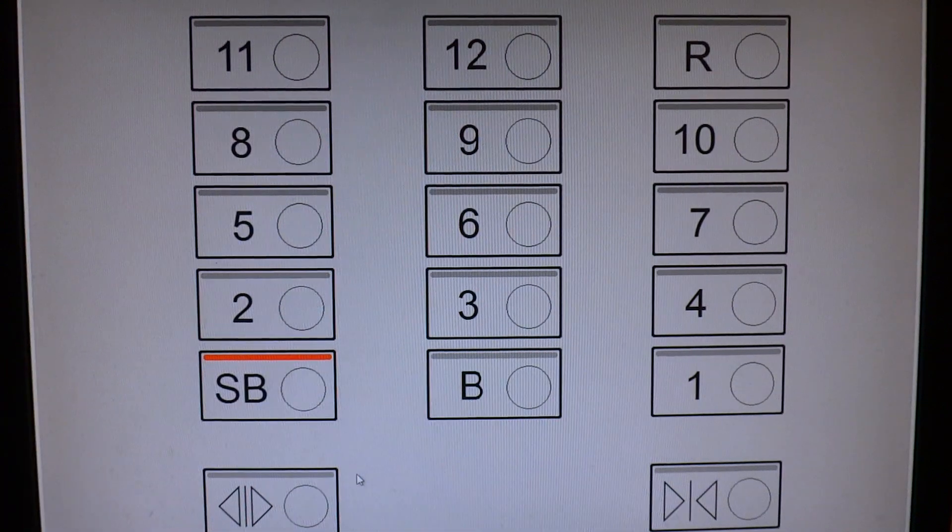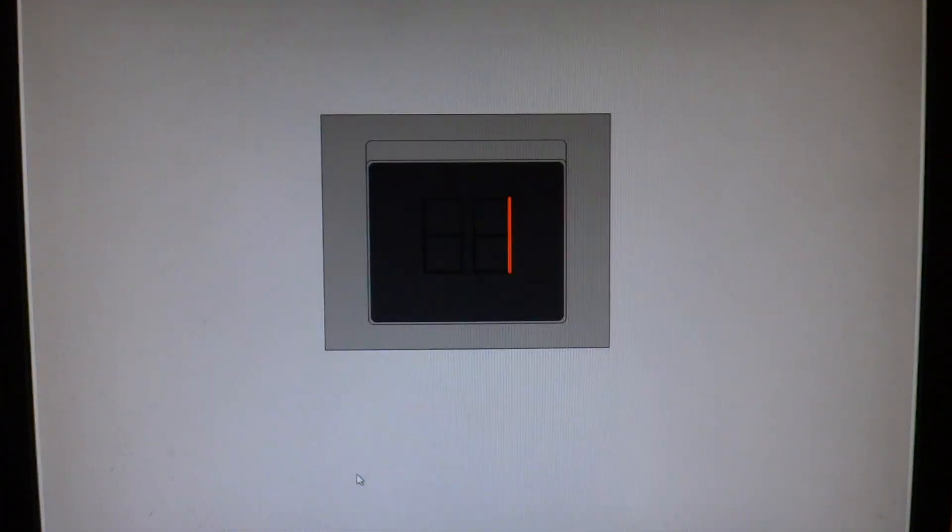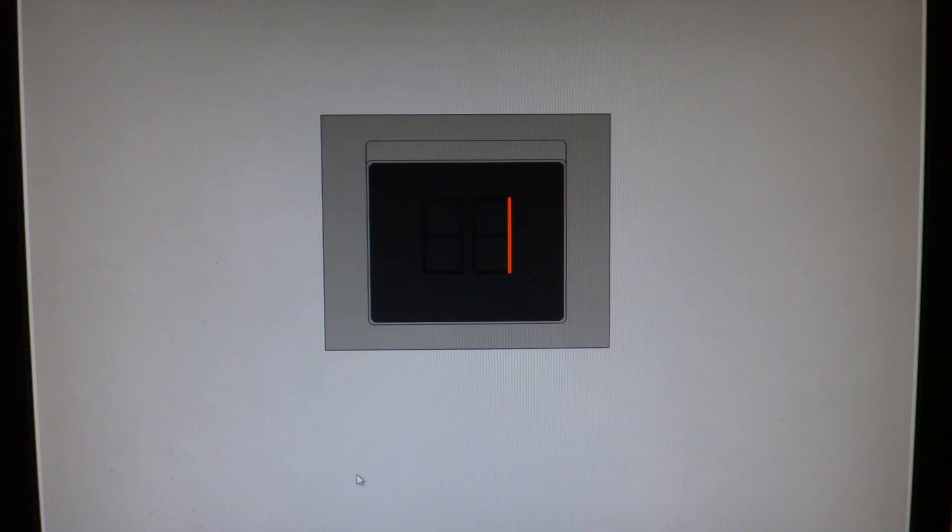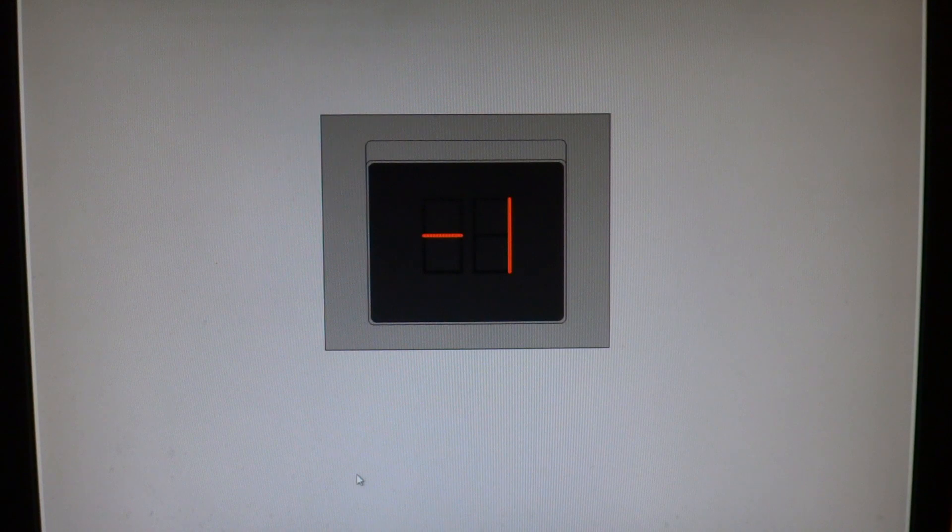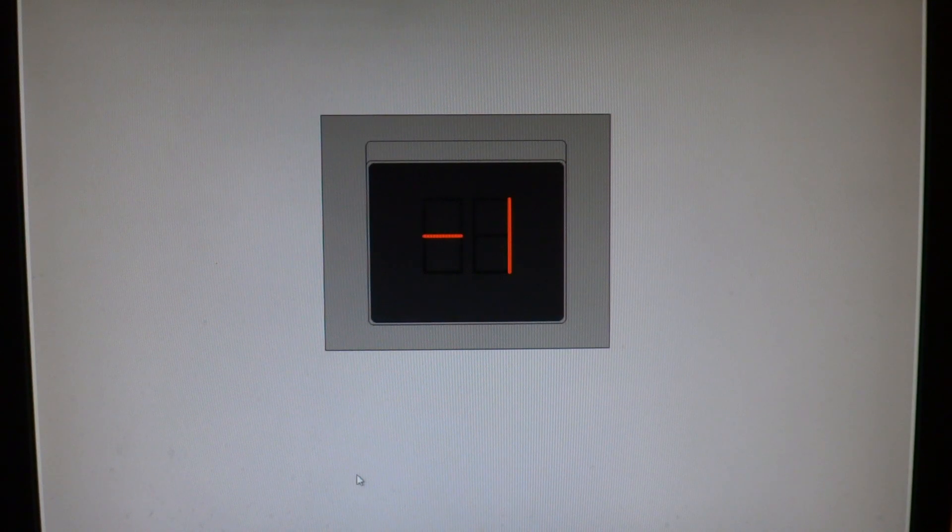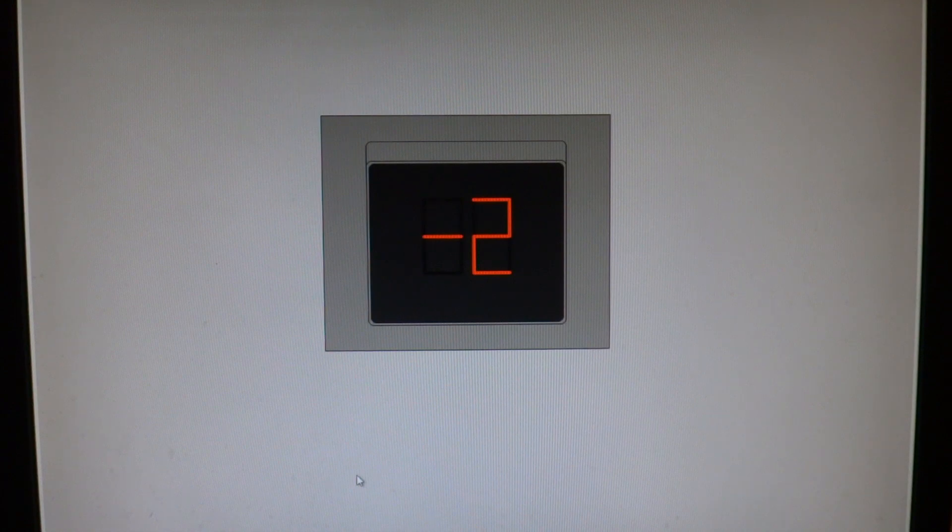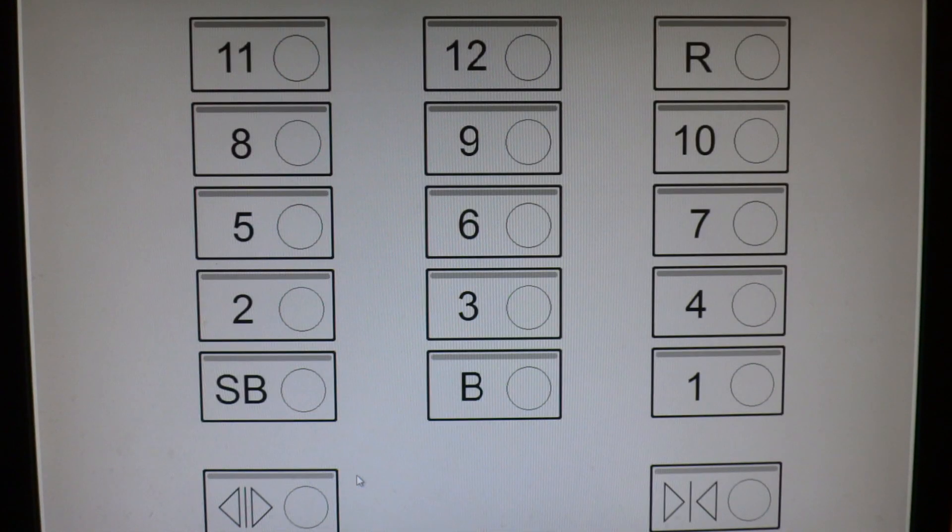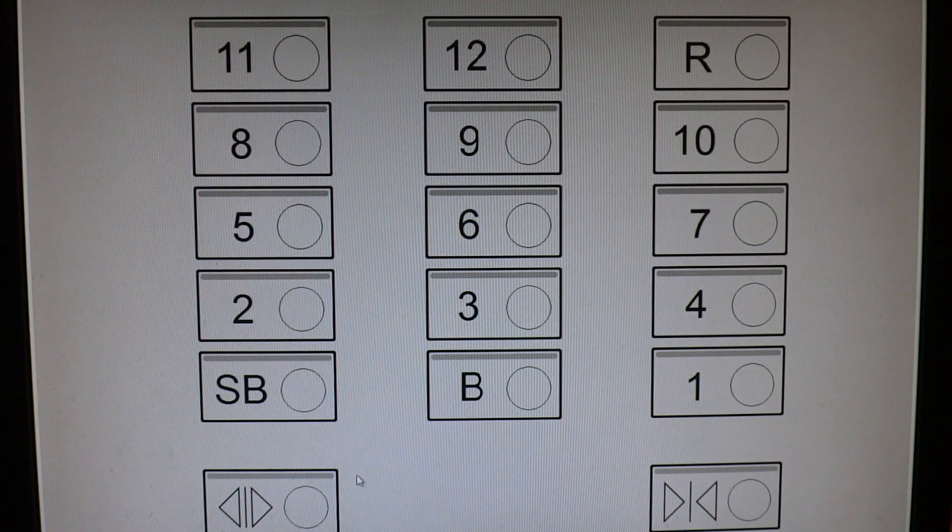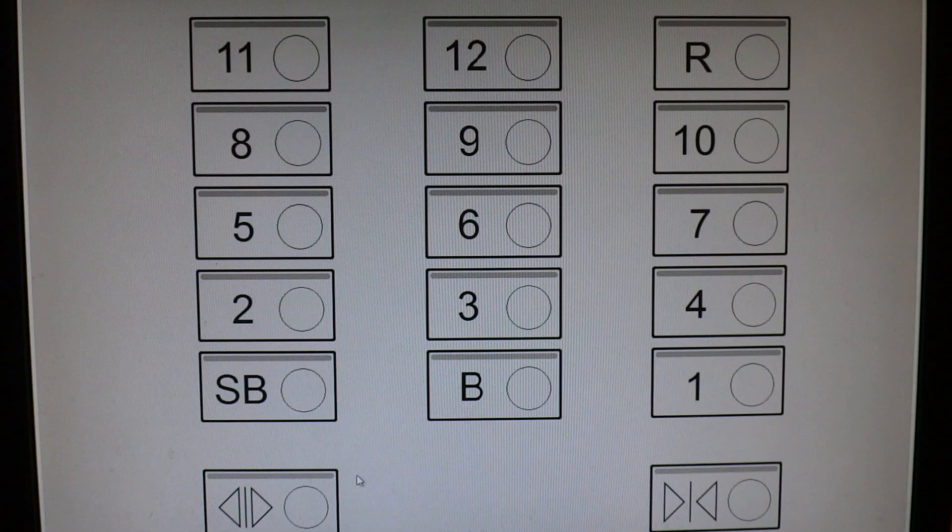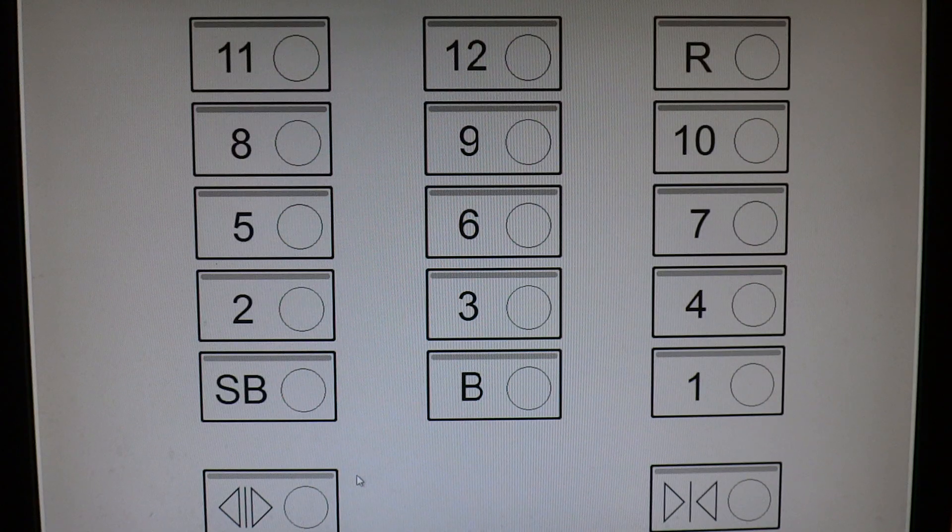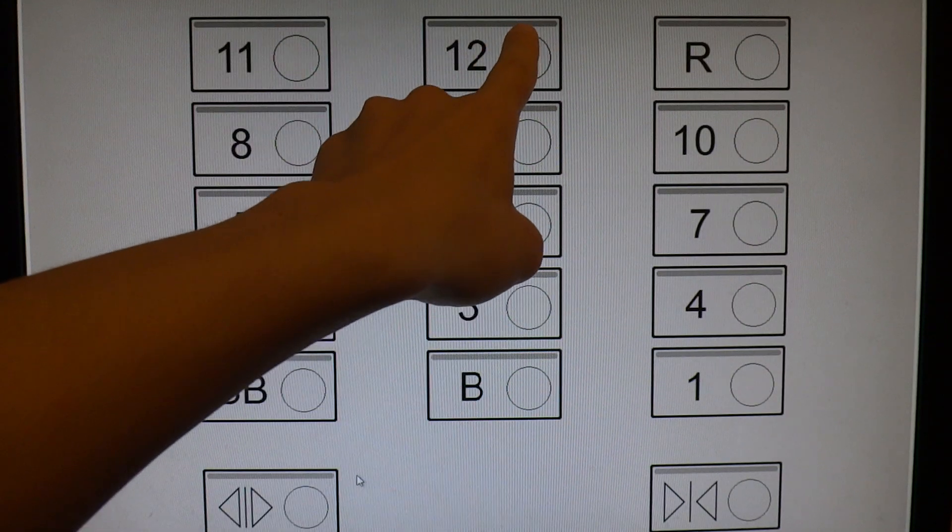SB? Listen to this chime. Unbelievable! That is one of the rarest chimes I've ever heard.